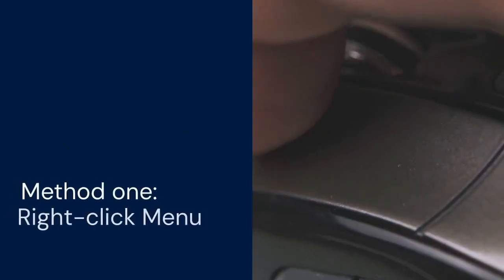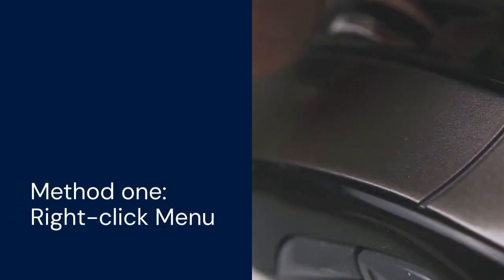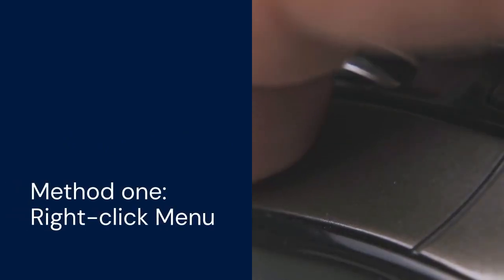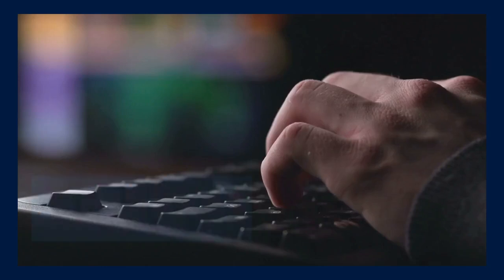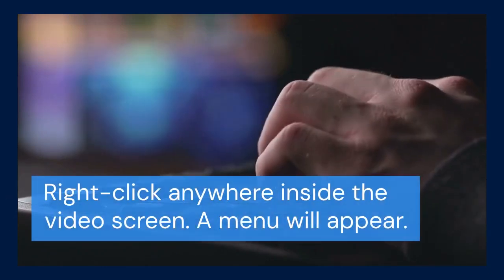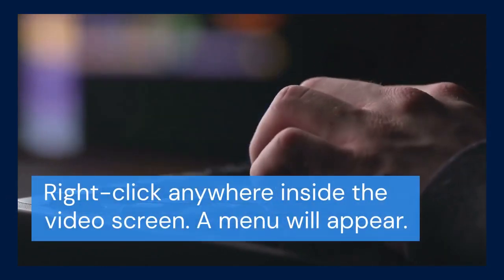Method 1 is using the right-click menu. This is the easiest way for most people. Right-click anywhere inside the video screen. A menu will appear.